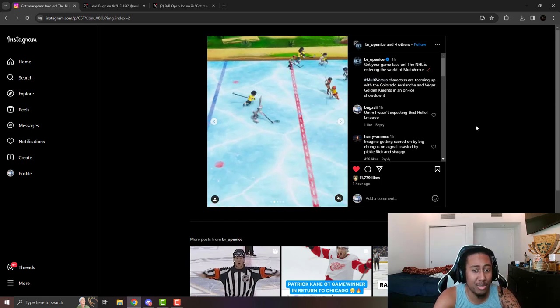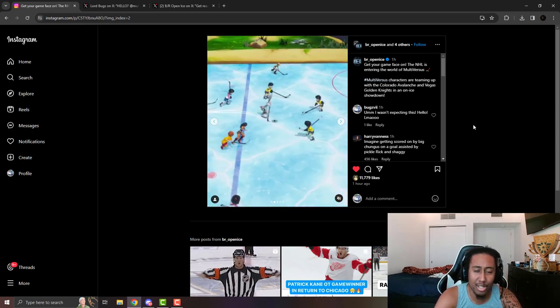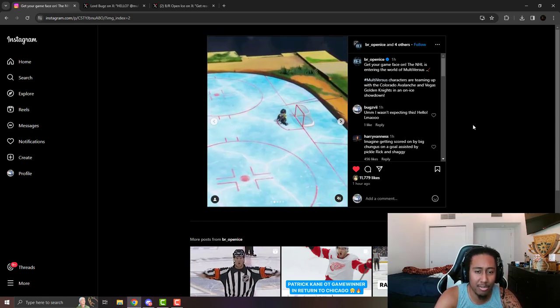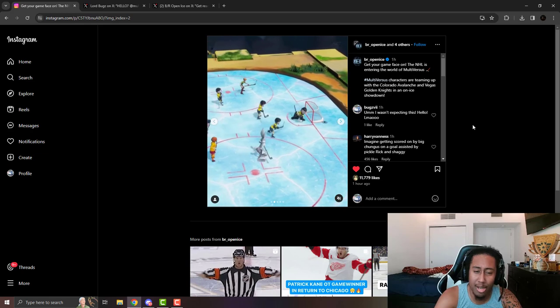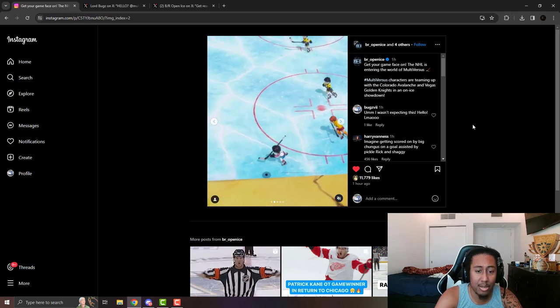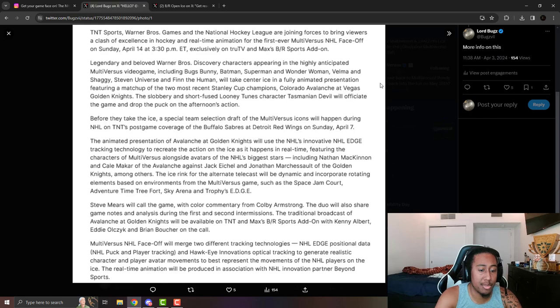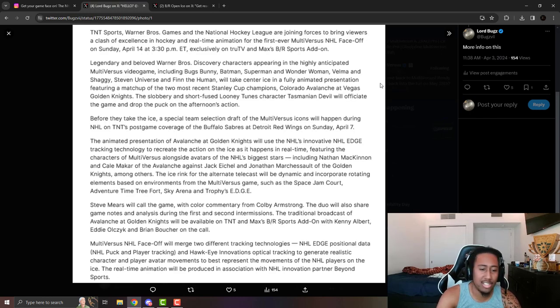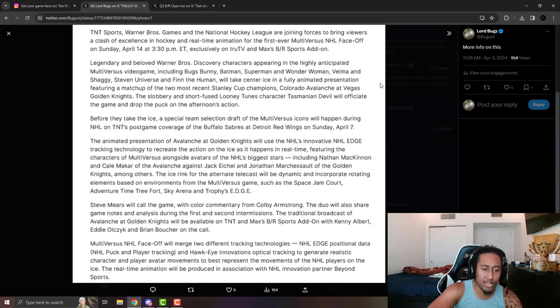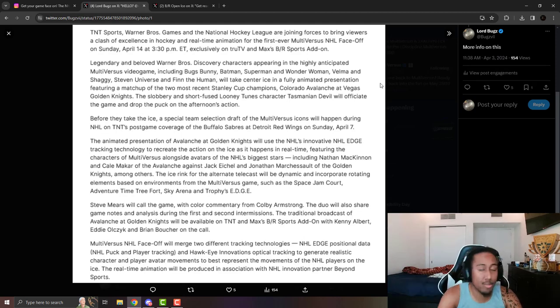Pretty much this is like how Nickelodeon has done their stuff with the NFL. With more information about this, it's going to be like this cool technology, like an eye tracking thing where the characters will be over actual players in the game.